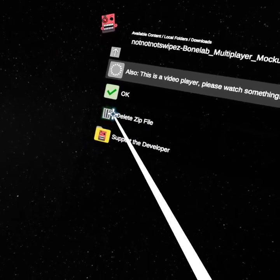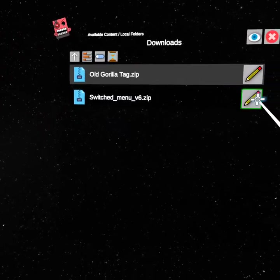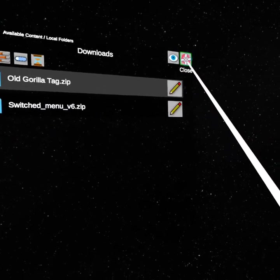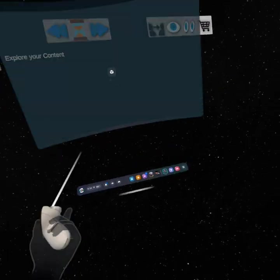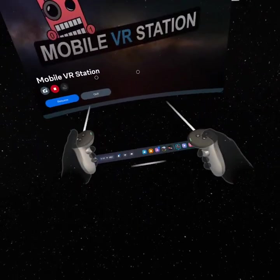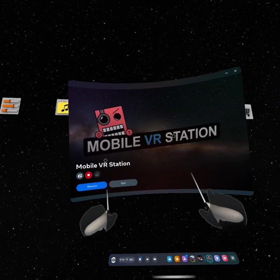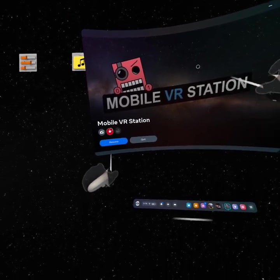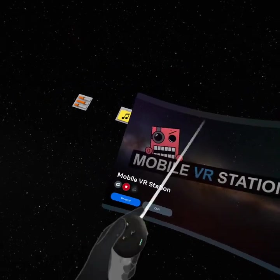Then just delete the zip file to save room on your headset. Once you open Bone Lab, you have mods.